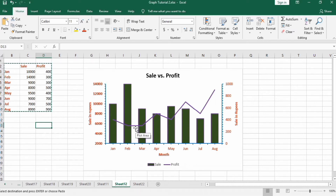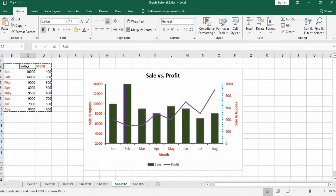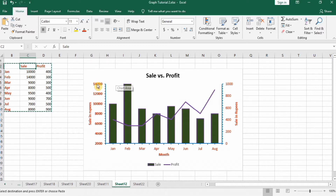Let's start creating this in Microsoft Excel. Before starting, let's look at the data — we have sales in different months and profit during those months. In a previous video we learned how to make this combo chart using the primary Y-axis.